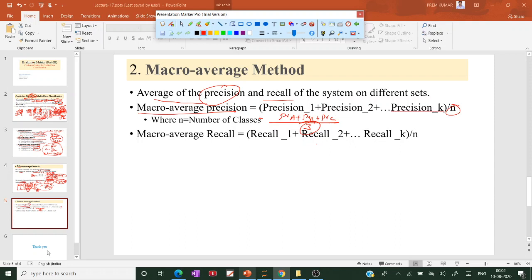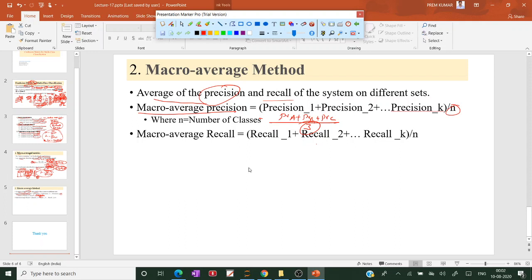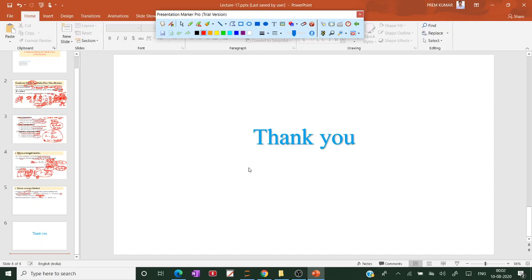This is the concept behind the confusion matrix for multiclass classification — covering macro average, micro average, and weighted average based metrics. I hope you liked this video. If you have any queries, please put them in the comment section. If you liked this video, please share it and subscribe to my YouTube channel. Thank you.